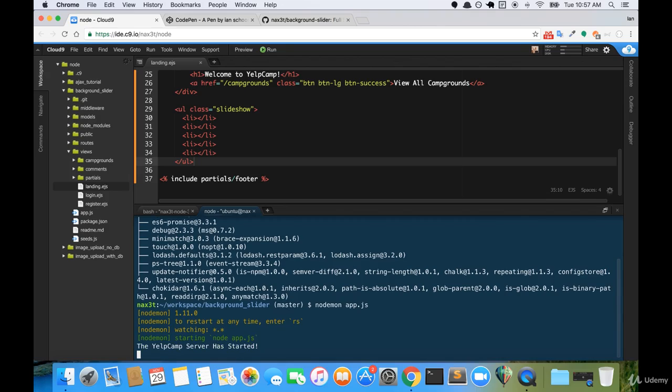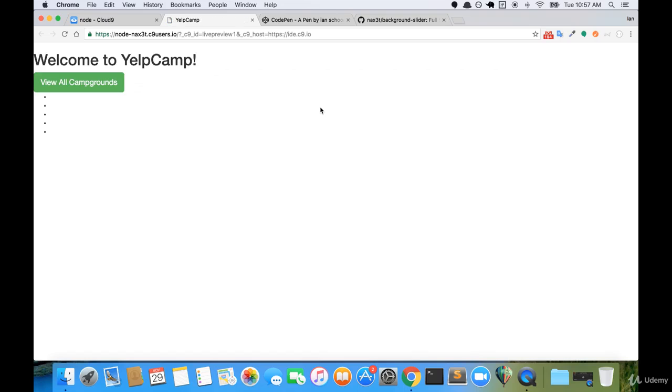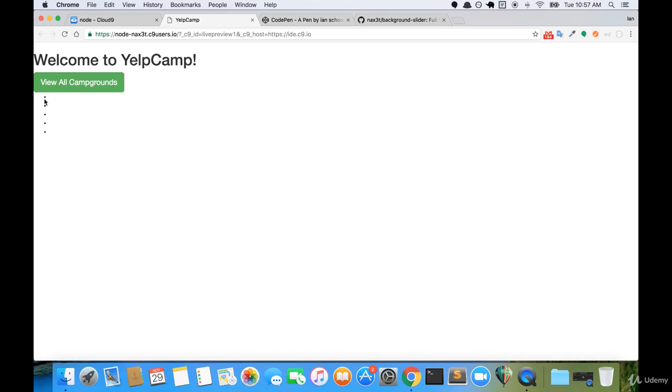So now that we have our server running, let's go ahead and preview it. I'll open it up full screen here. And currently we have this h1, and then we have our button, and we have our five list items.